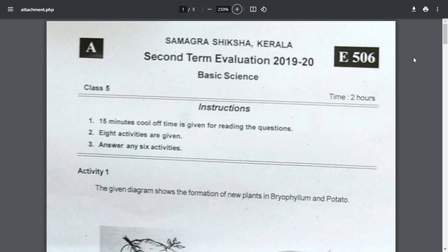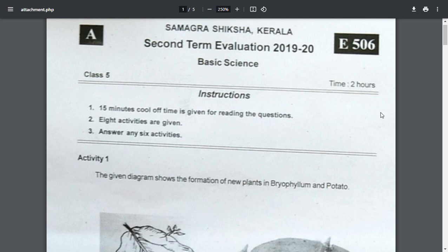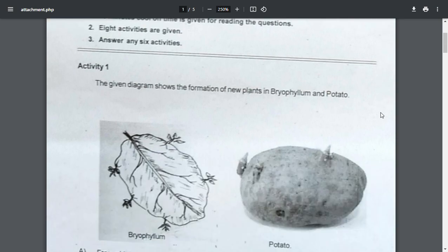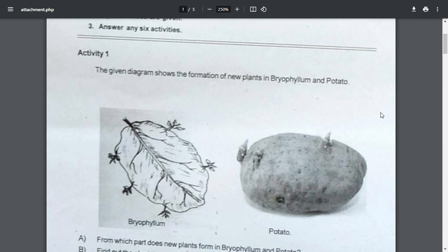The instruction is 8 activities are given. The given diagram shows the formation of new plants in bryophyllum and potatoes.